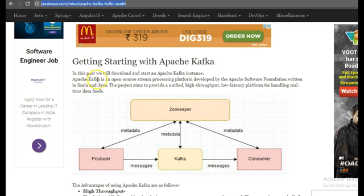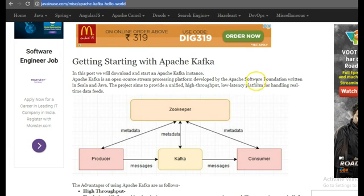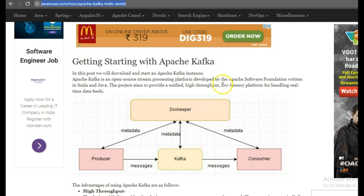So what is Apache Kafka? Apache Kafka is an open source stream processing platform developed by the Apache Software Foundation written in Scala and Java. This project aims to provide a unified, high throughput, low latency platform for handling real-time data feeds.